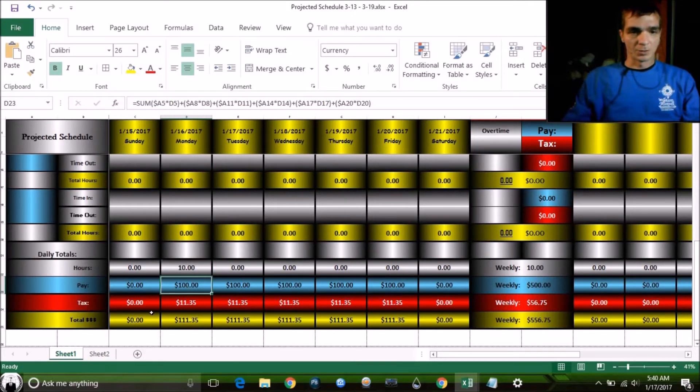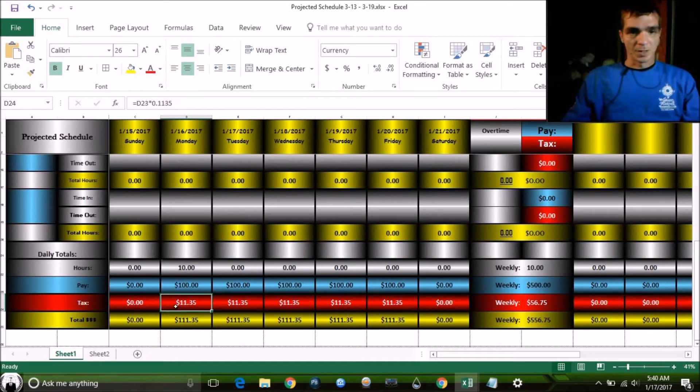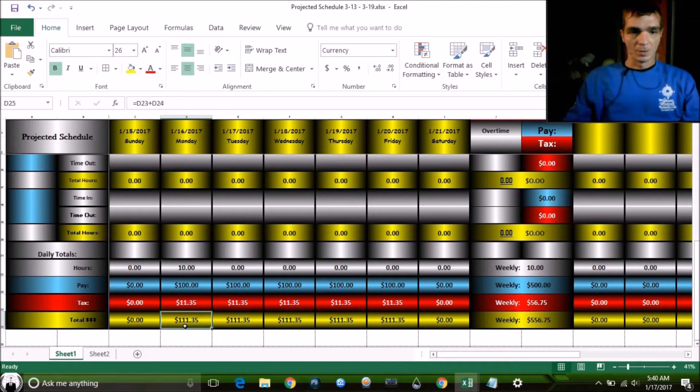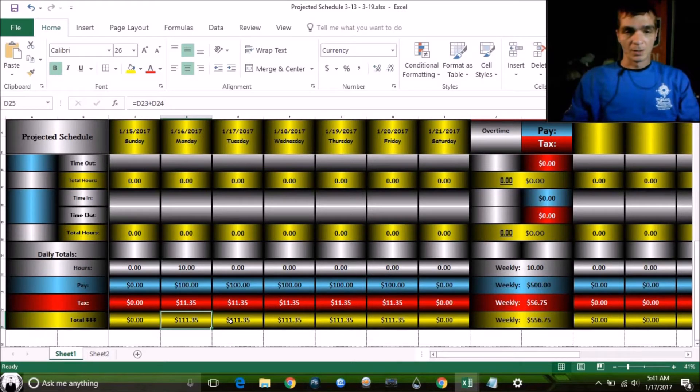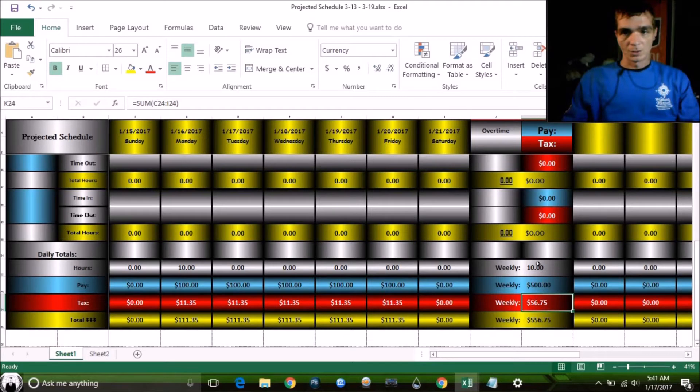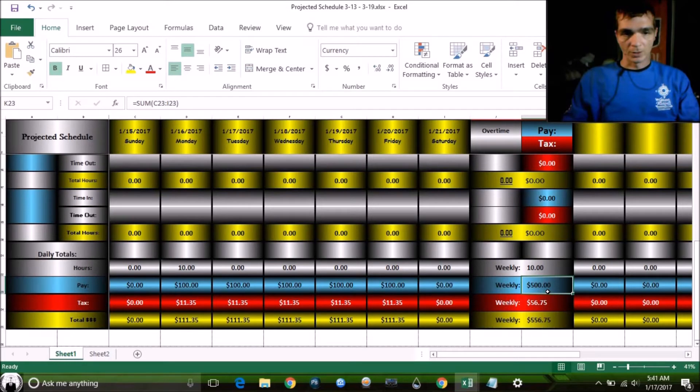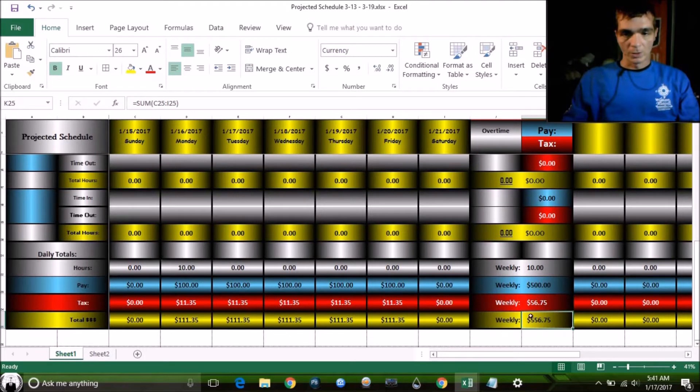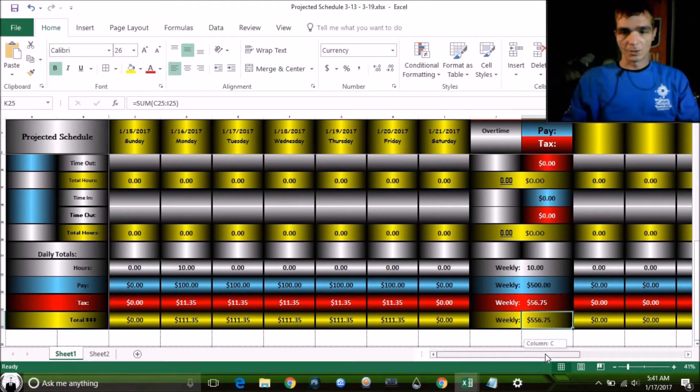He made $100. This is how much tax the company had to pay that day for Bob. The company paid out a total of $111.35 for that day. And he worked the same all the way across here. Here's your weekly formula for summing weekly totals. Let's start up here, your weekly hours. Here's your weekly pay, weekly tax, and then your total weekly expense all together.